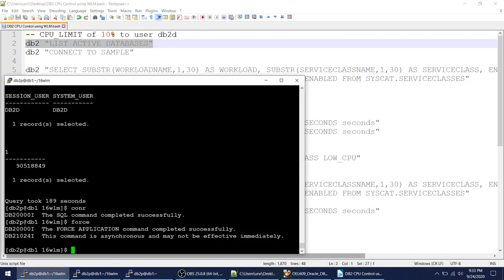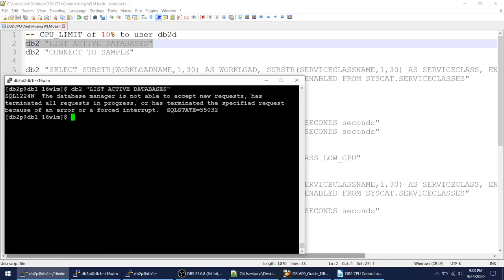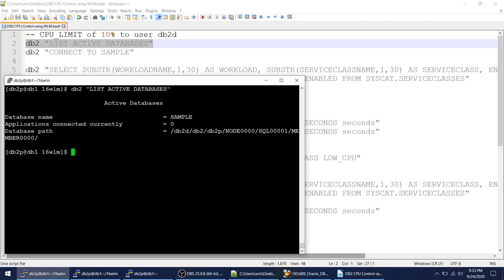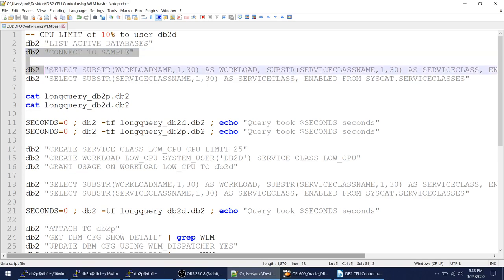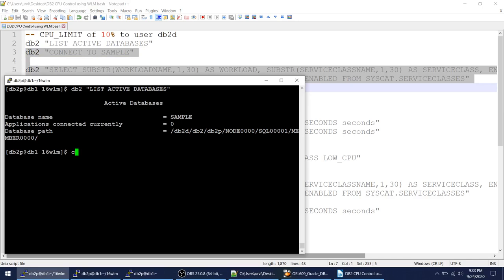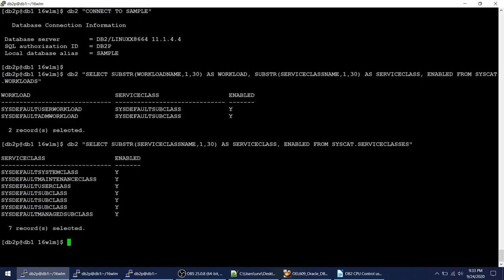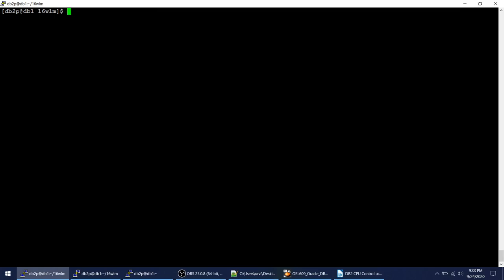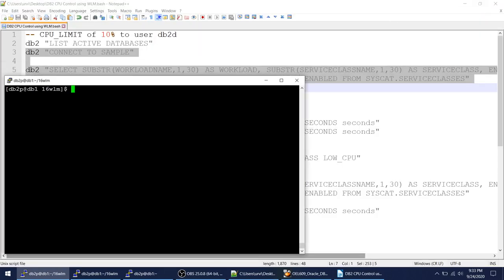I have this database called 'sample' which is currently active. Let me connect to it and show you if there are any service classes configured right now. Everything seems to be default — there is a default workload, default admin workload, and default classes. No custom service classes have been created yet; everything is enabled by default.